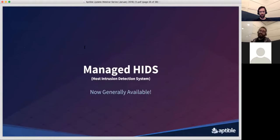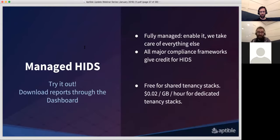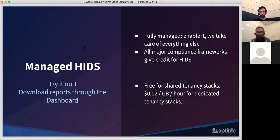Let's talk about HIDS — Host Intrusion Detection System. Managed HIDS, as the name implies, means we manage it for you. On a weekly basis you get audit-ready PDF and CFD reports. The goal is that if you have compliance requirements for intrusion detection, managed HIDS is a good option to just get that on a weekly basis without any further work. HIDS is essentially a requirement or something that gives you credit across all compliance frameworks. By default, for all shared tenancy stacks you have managed HIDS and can access the reports — we provide them for free. For dedicated stacks there is pricing. Regardless of whether you're purchasing the reports, we operate HIDS across all our infrastructure.